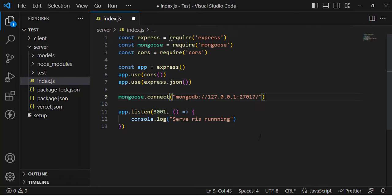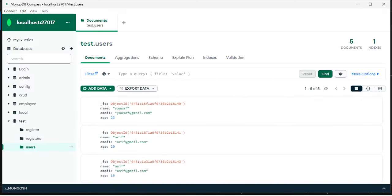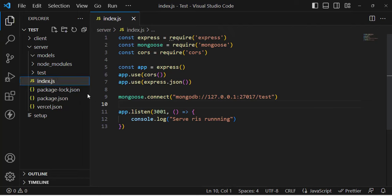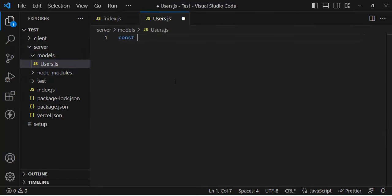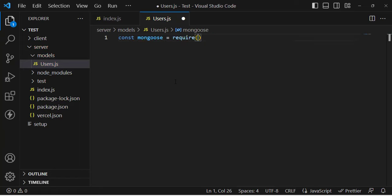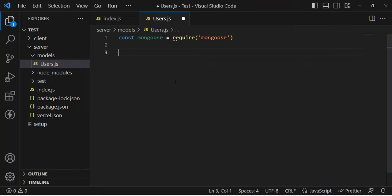Let's assign the database name — the database name is 'test'. To fetch records we need to create a model for the 'users' collection. Let's go to the models folder and create a new file called user.js. First, let's import: const mongoose = require('mongoose').